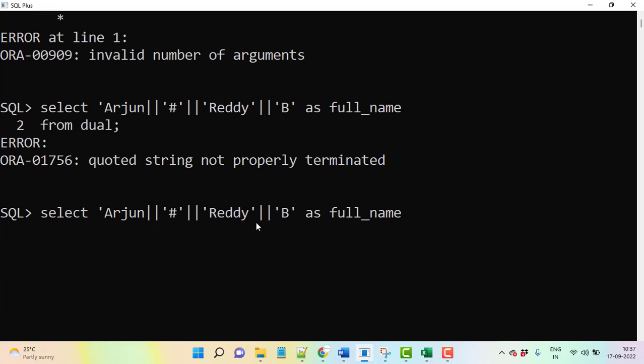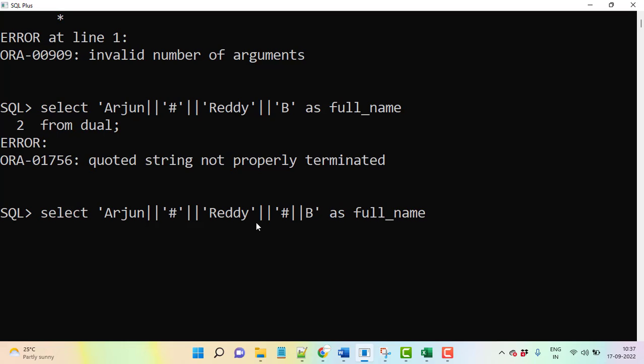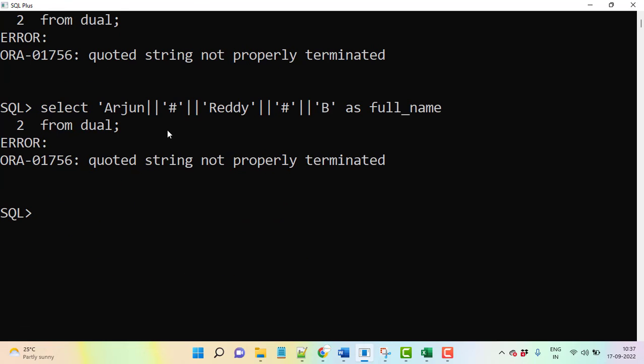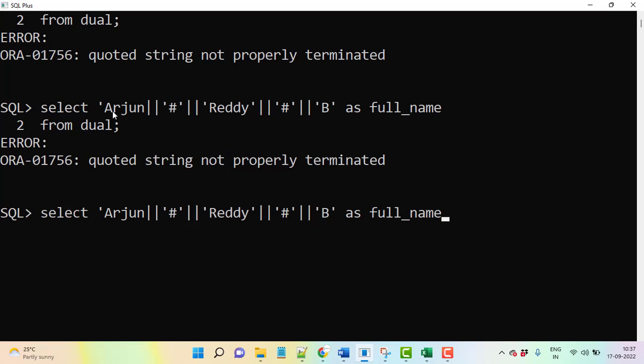Sorry for that, we have to give pipe symbol and inverted inside hash value, then again this, then from dual. Sorry, Arjun we have not given because if you are taking from values like dual table, you can pass actual value strings only. When you are taking from the table, then you use column names.